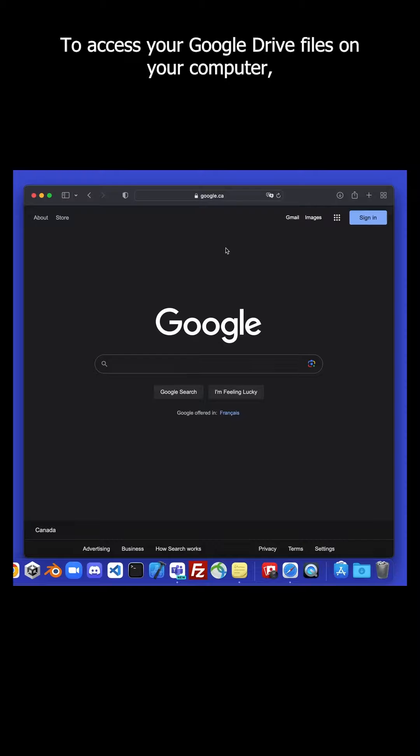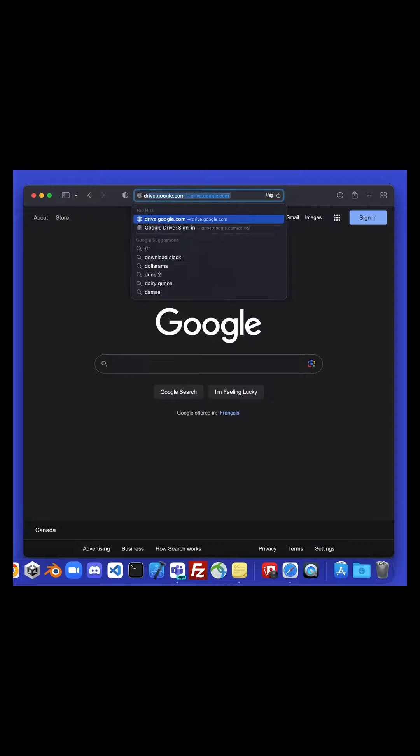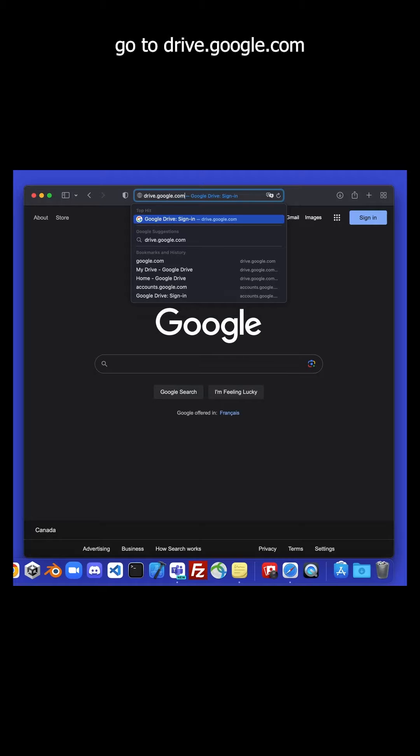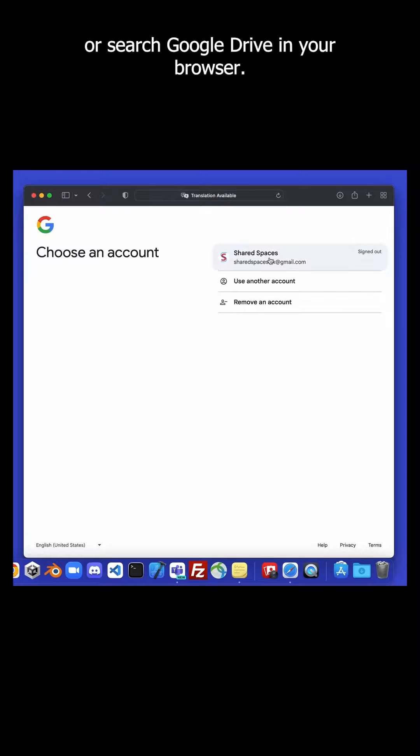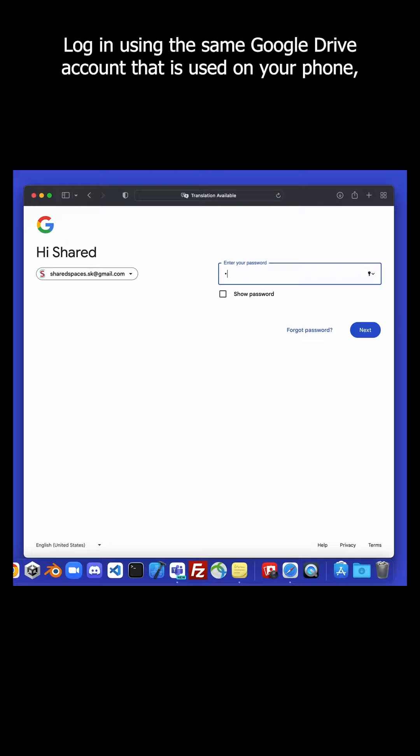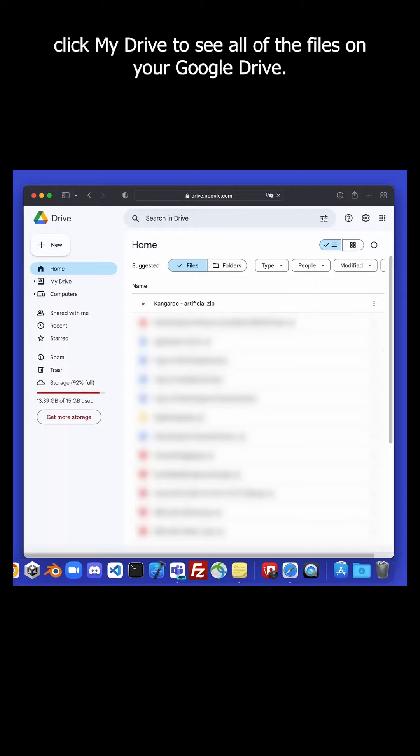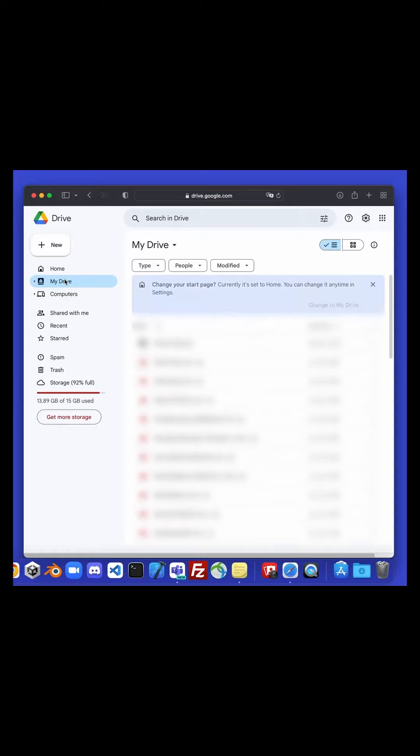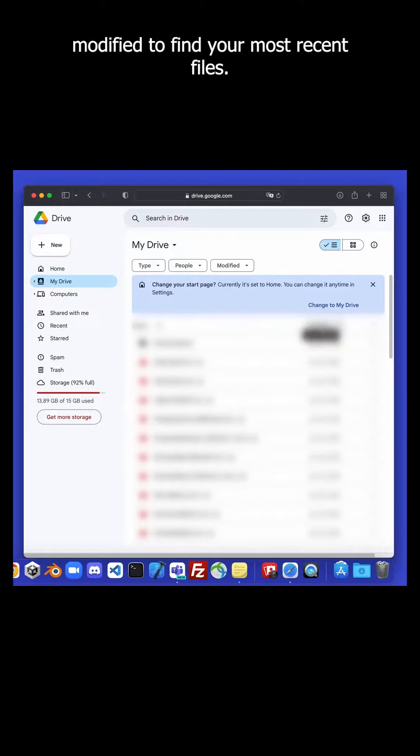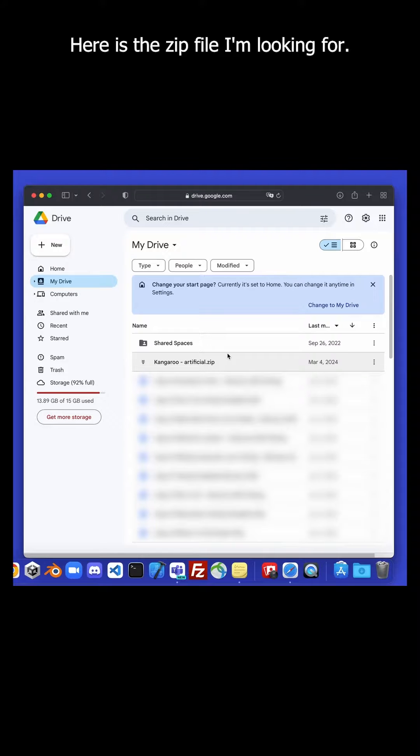To access your Google Drive files on your computer, go to drive.google.com or search Google Drive in your browser. Log in using the same Google Drive account that is used on your phone. Click My Drive to see all of the files on your Google Drive. You can sort your files by name, or sort by last modified to find your most recent files. Here is the zip file I am looking for.